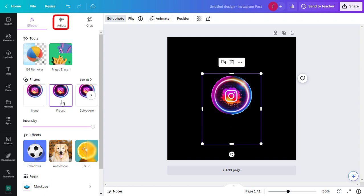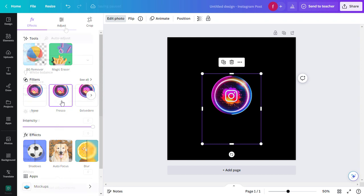Click on the Adjust button. In the Adjustments panel, you'll find a range of tools to enhance your image.